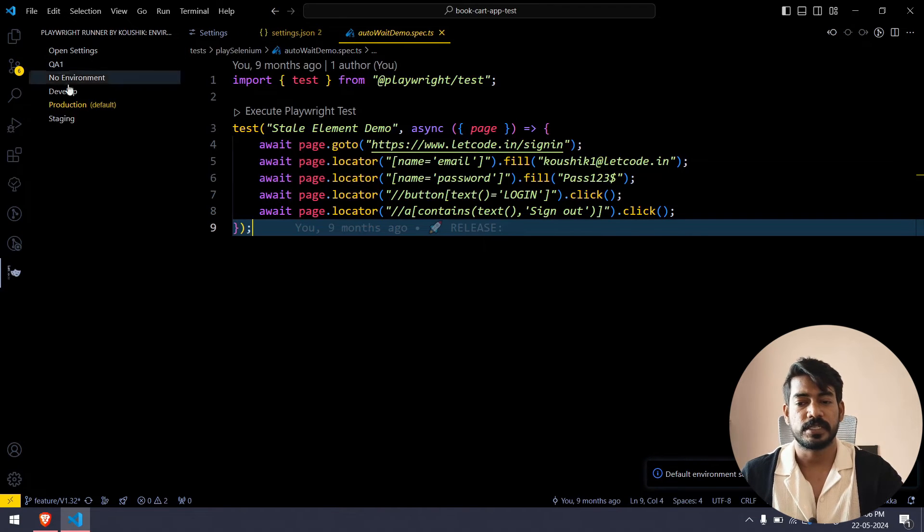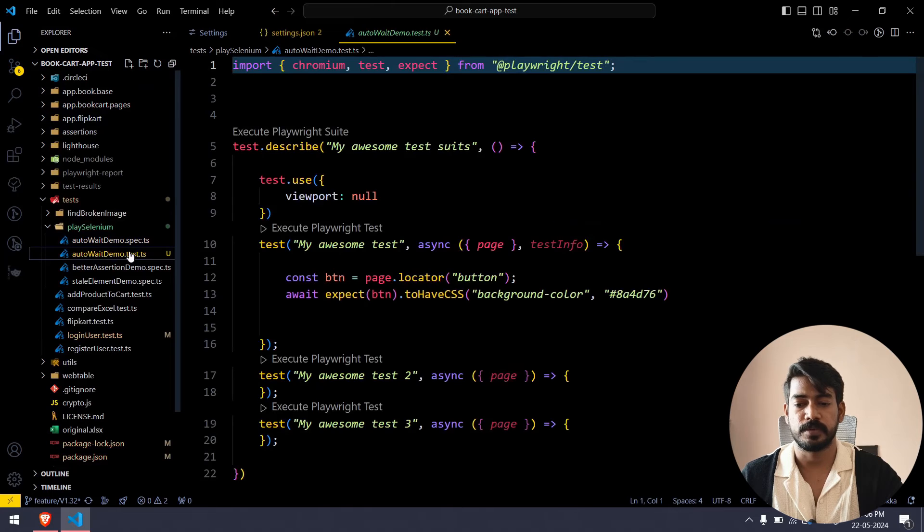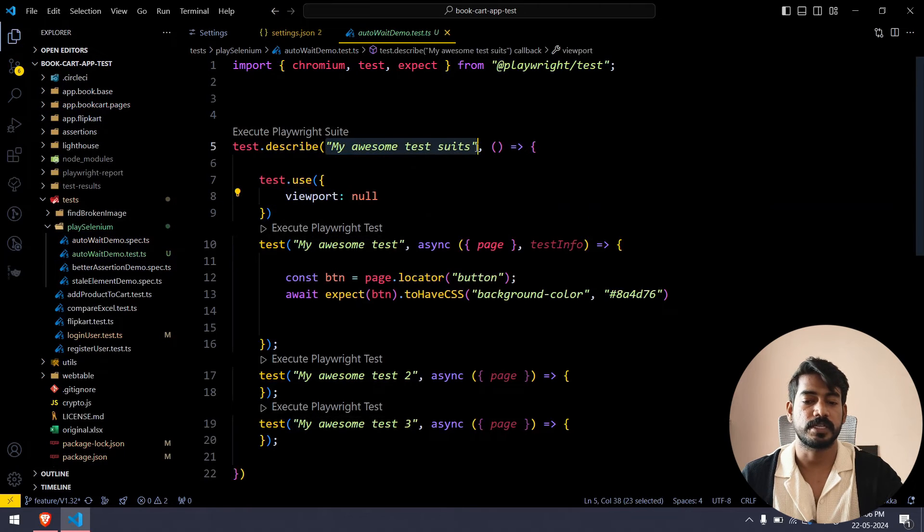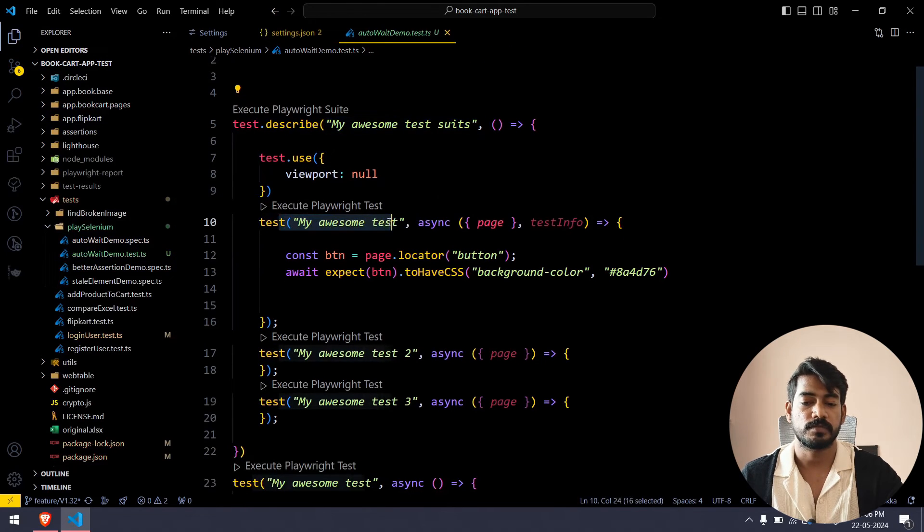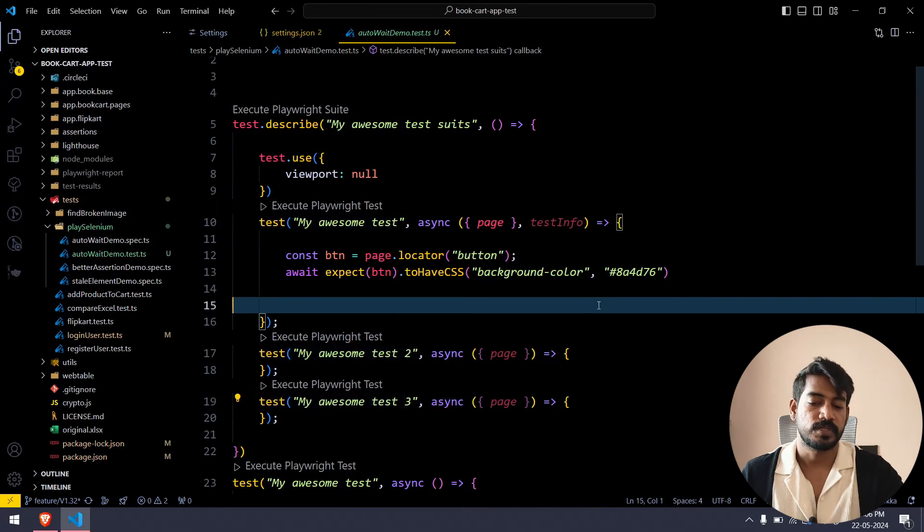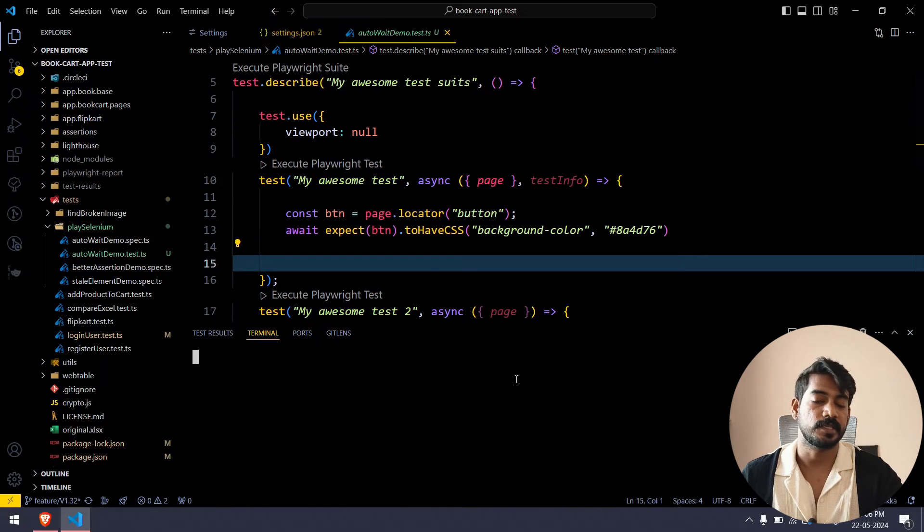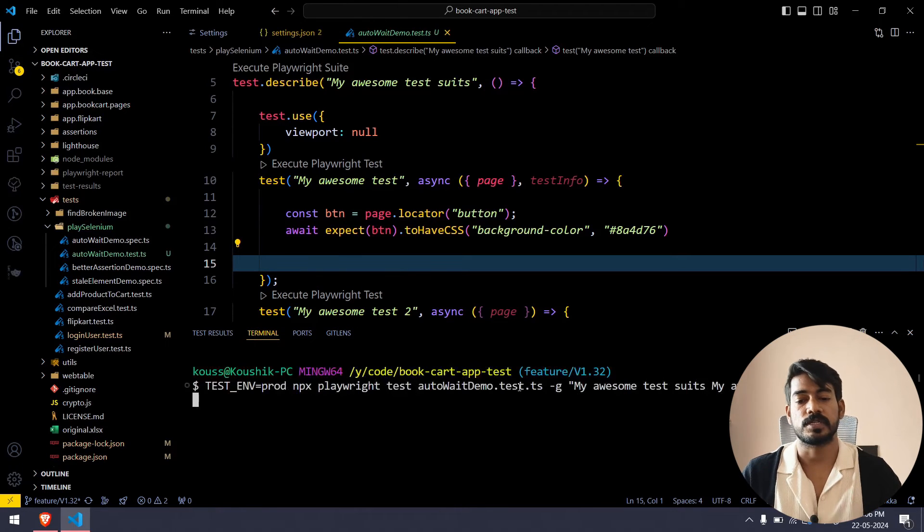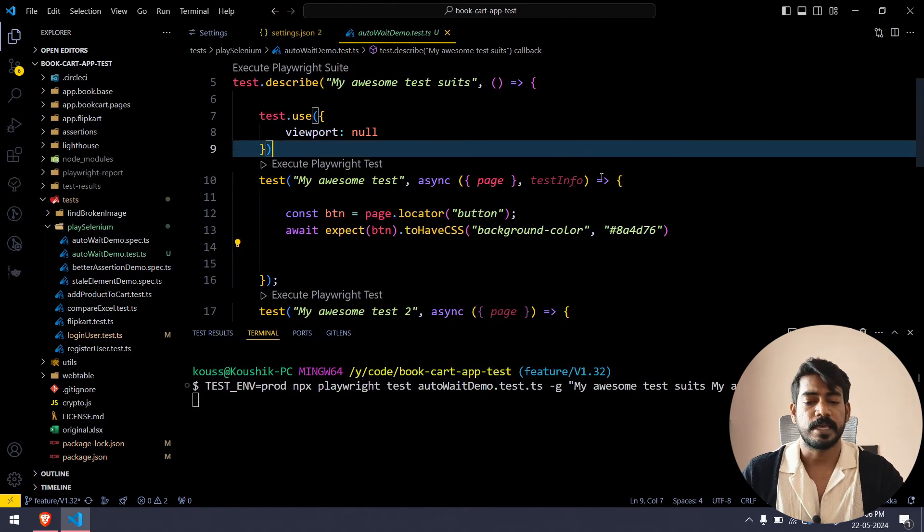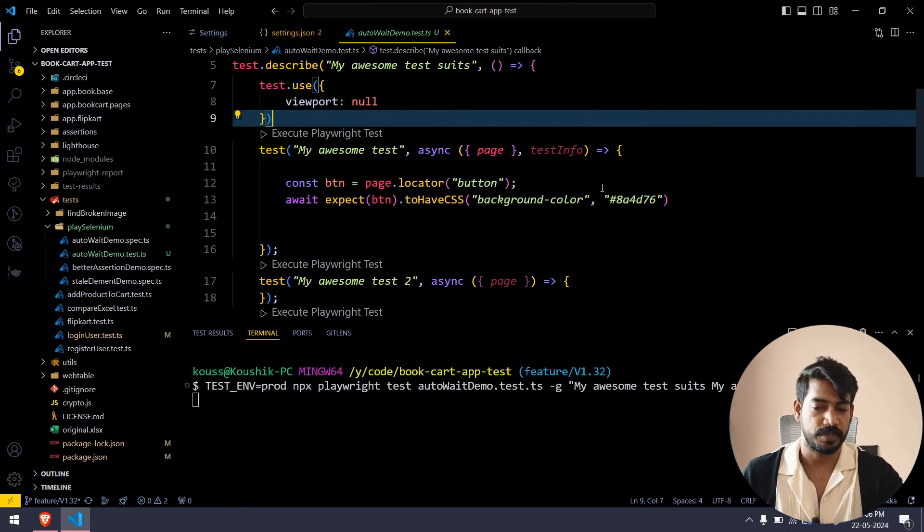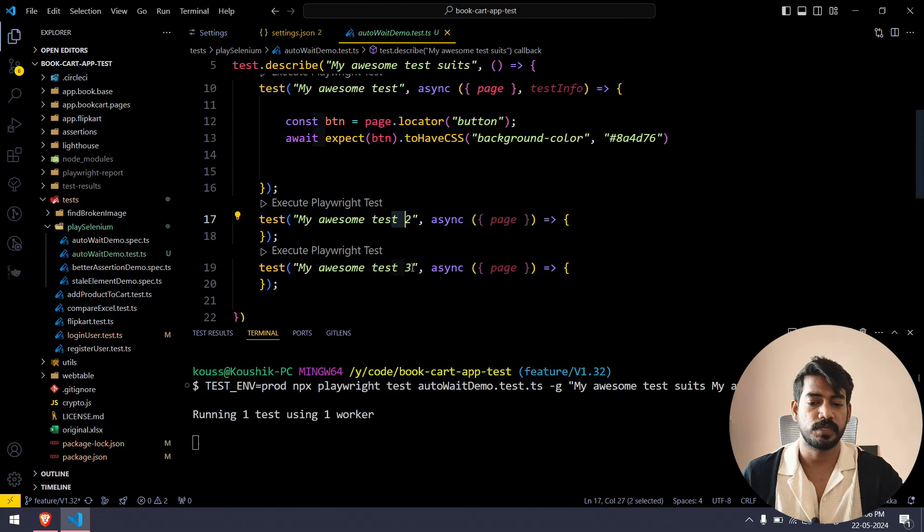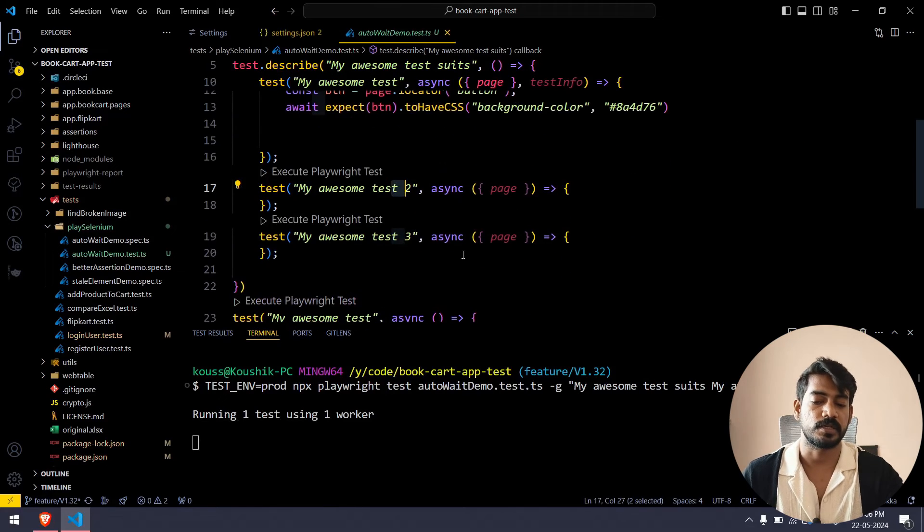For example, if I go back to this auto wait demo test where you can see my awesome test suite and then again my awesome test, my awesome test and my awesome test. If I click on this particular my awesome test three, it will not execute just the three but it will also execute all the other tests as well because as per the Playwright documentation your test name should be always unique, even though we have one, two, three which is kind of unique but it's not.